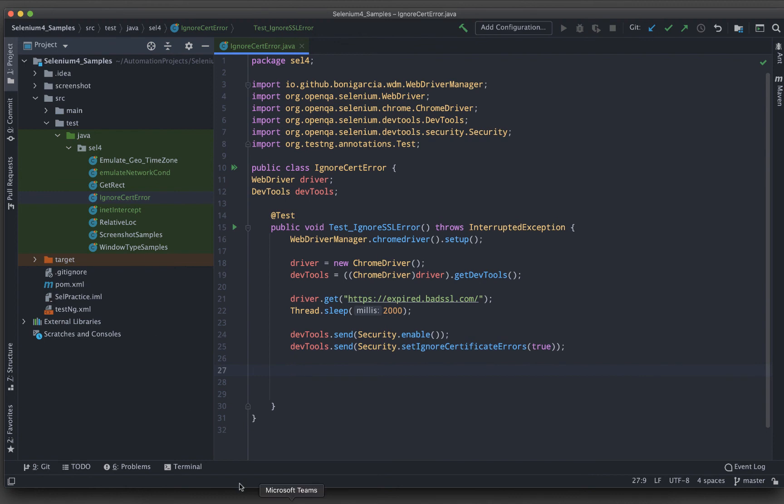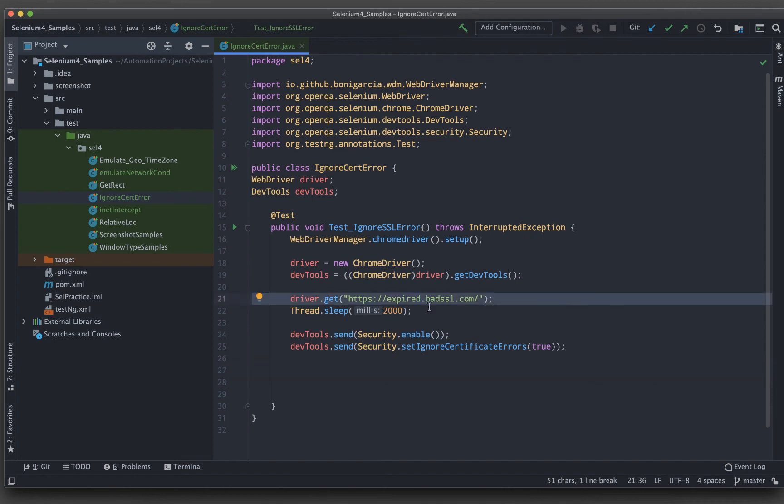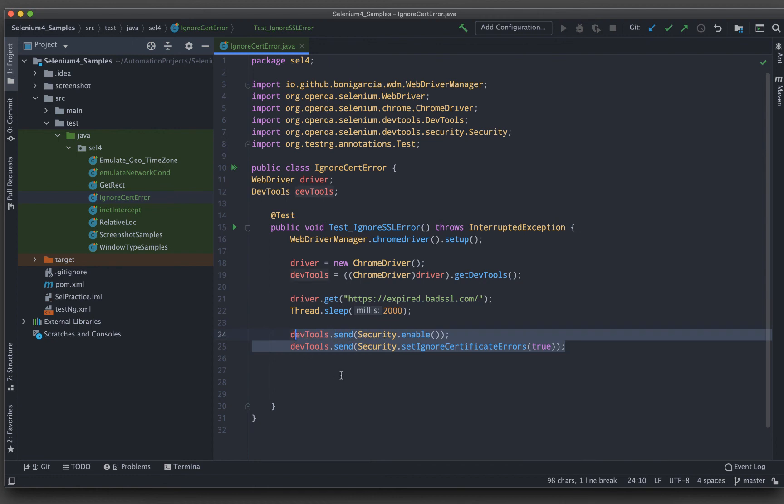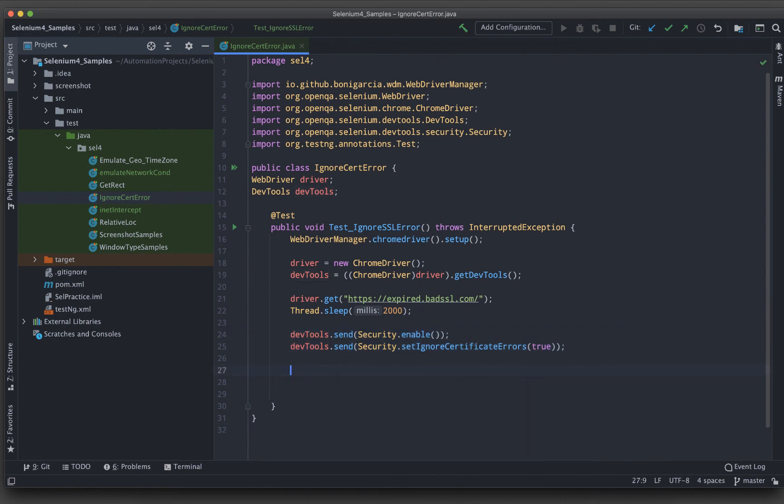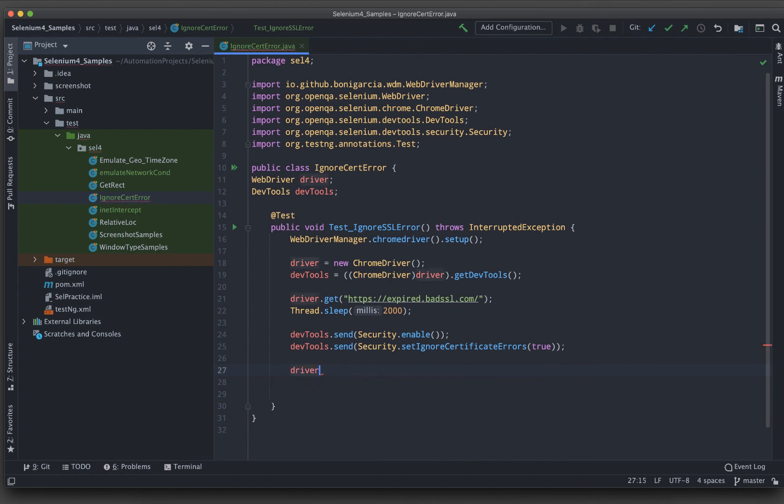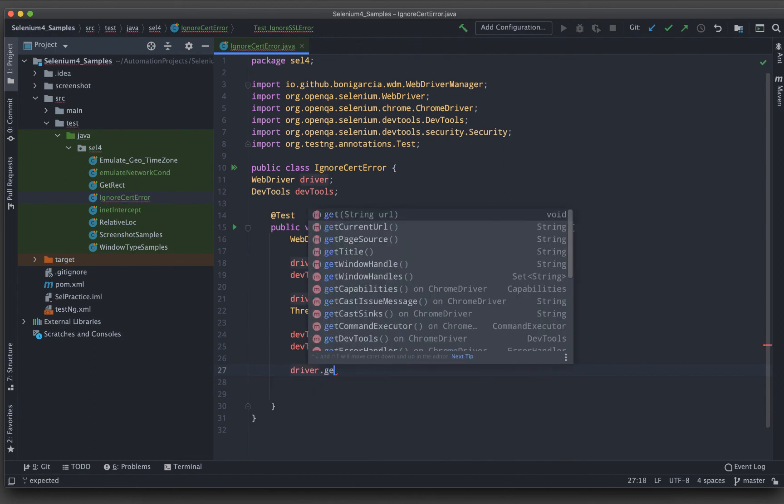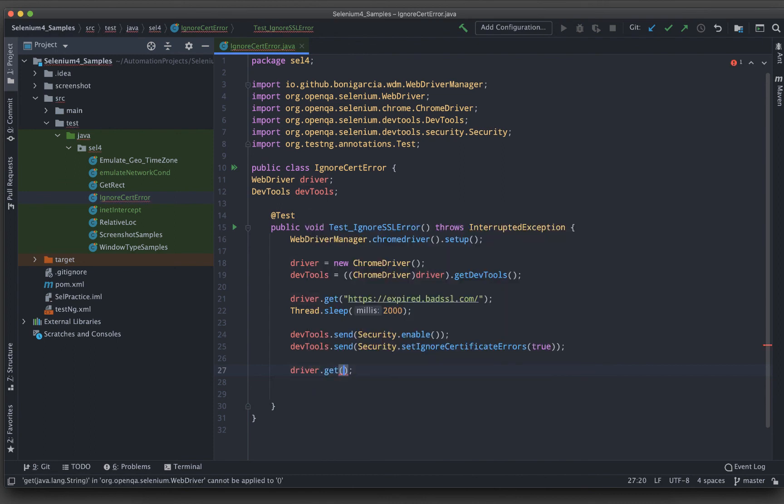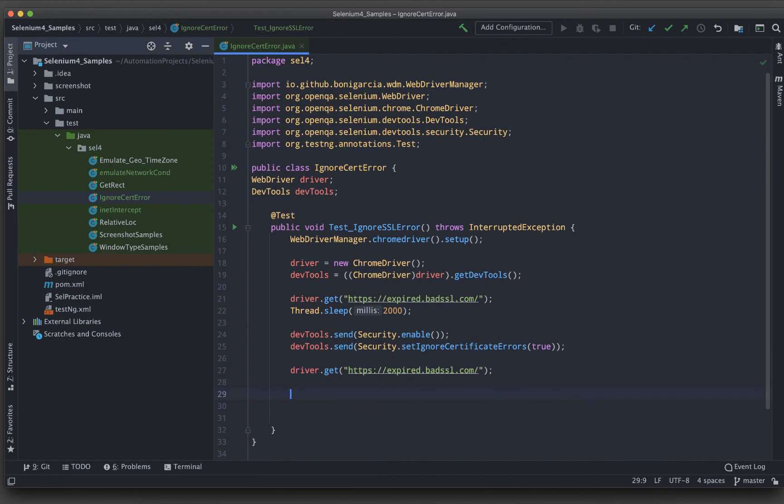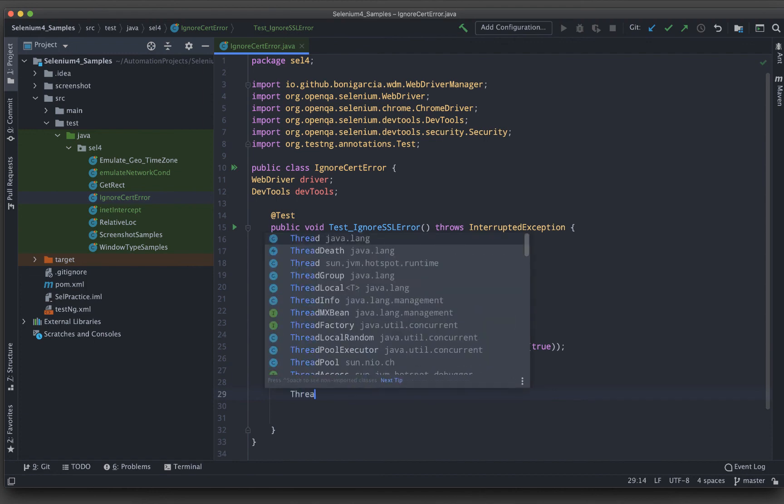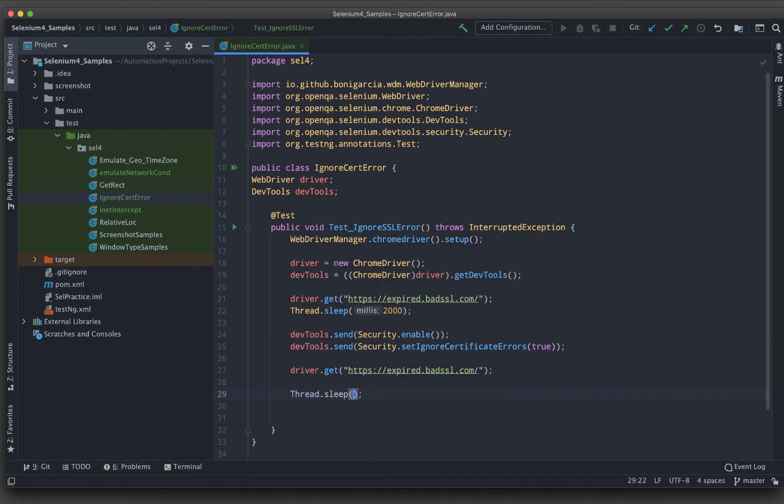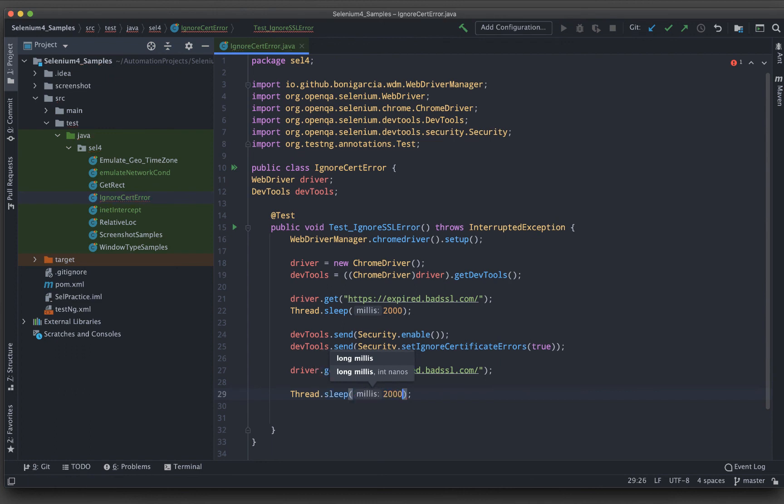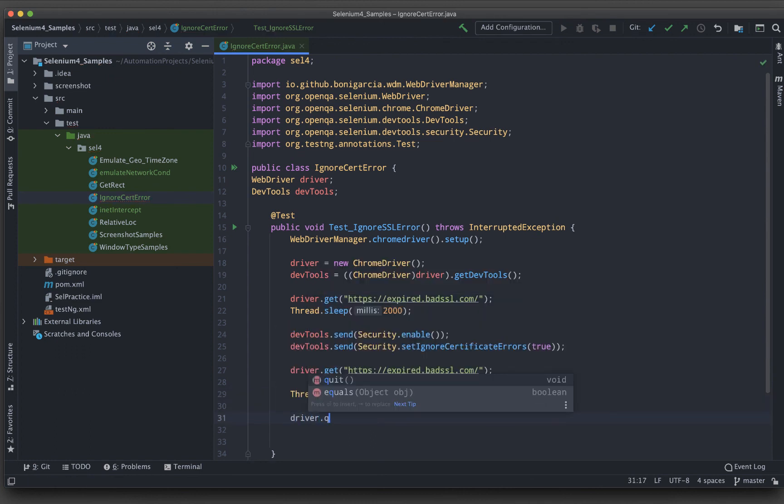Then what I need to do, I need to again launch the URL. First this URL will be launched and it will not get me in. So I will wait for two seconds. Then I will ignore that one and I will launch it so that this time it will be loading for me. So driver.get and I will be loading the same thing. Let's wait for some time again so that we can see the red screen and then driver.quit.